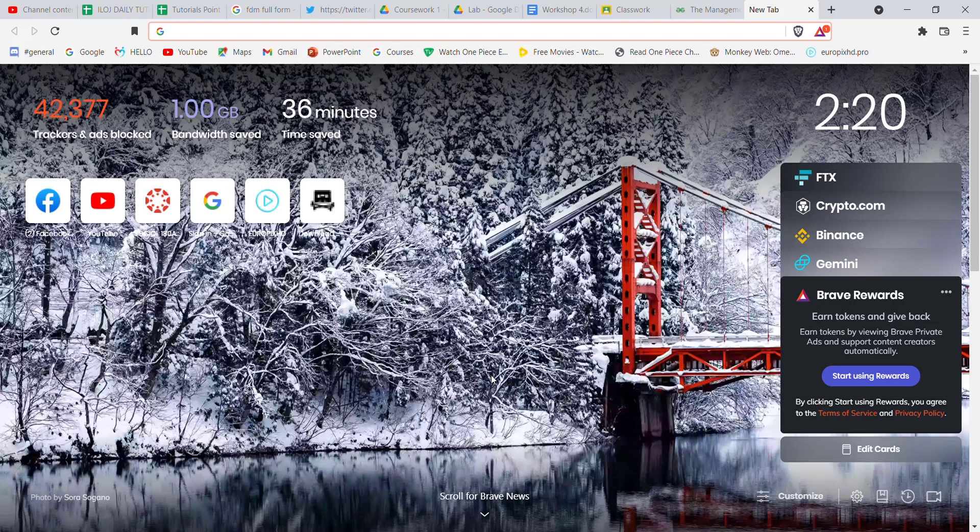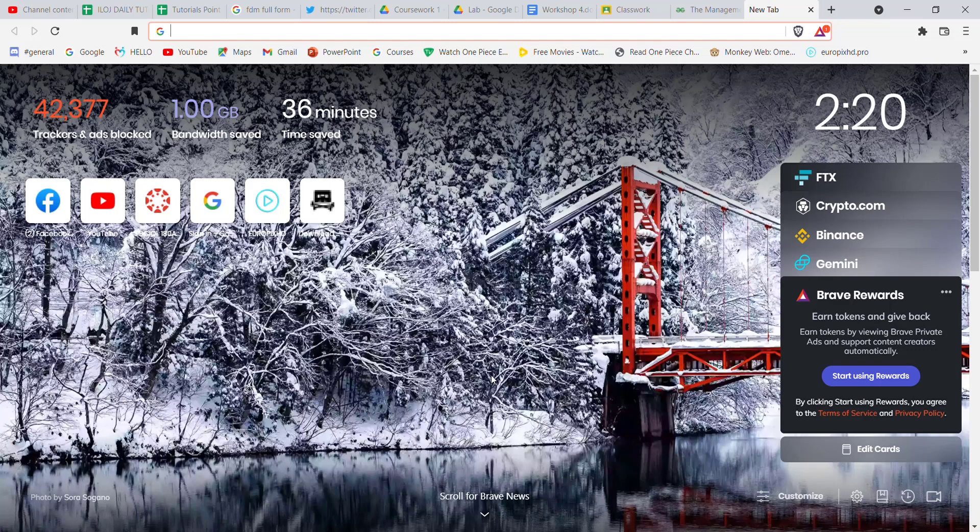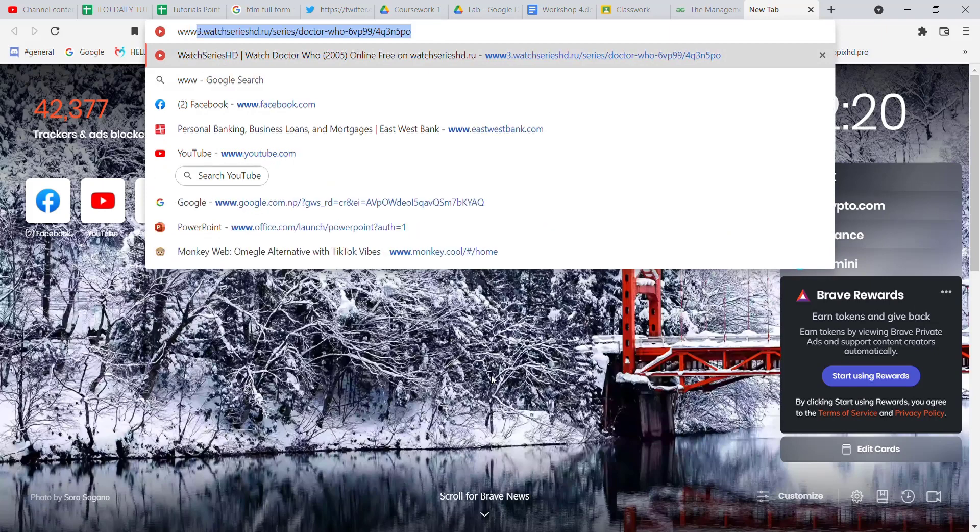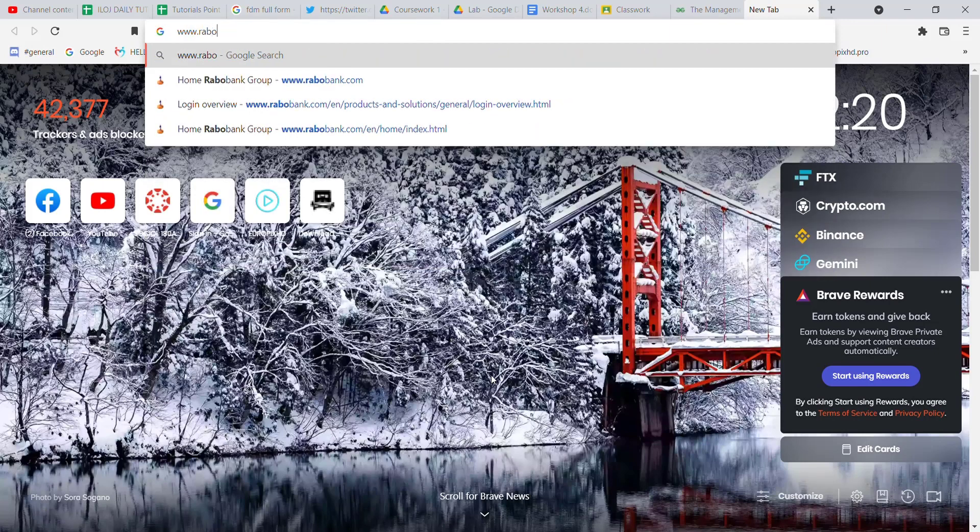First of all, make sure that you're connected to the internet. After you've made sure that you're connected to the internet, open up a web browser. Once the web browser is open, type in www.robobank.com and hit enter.